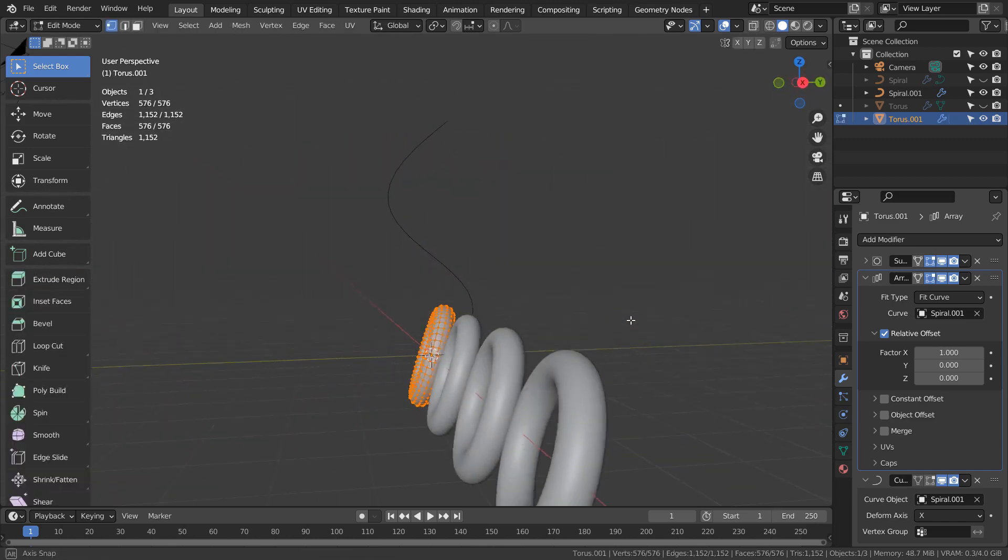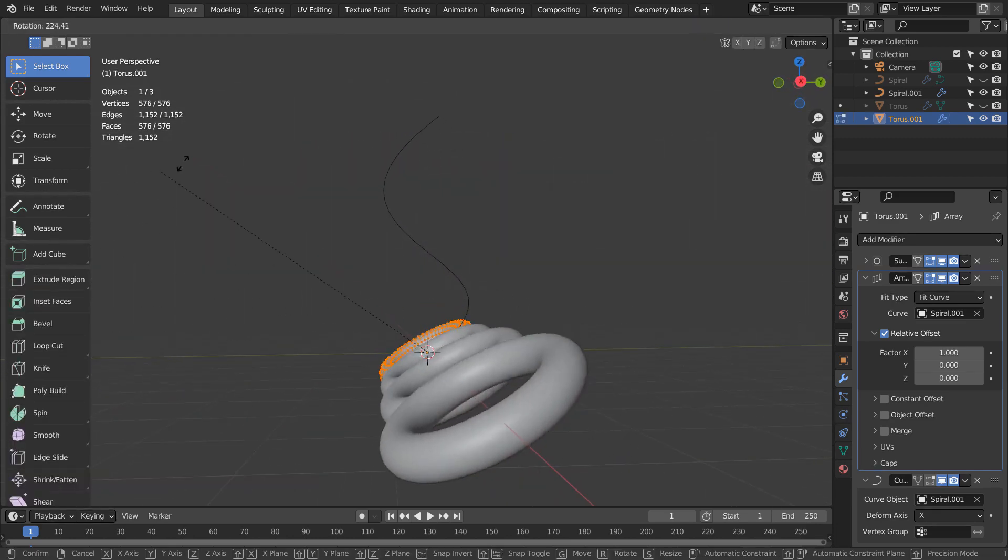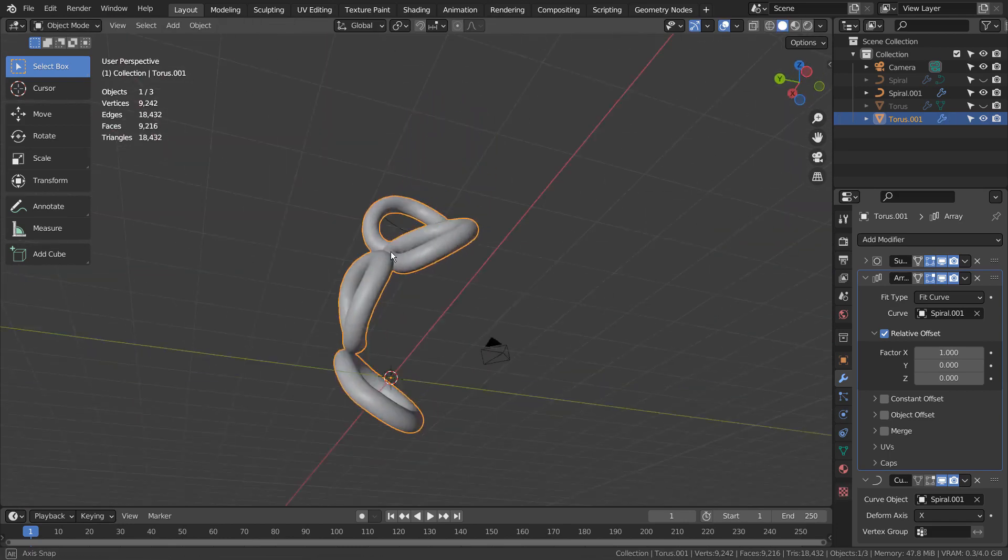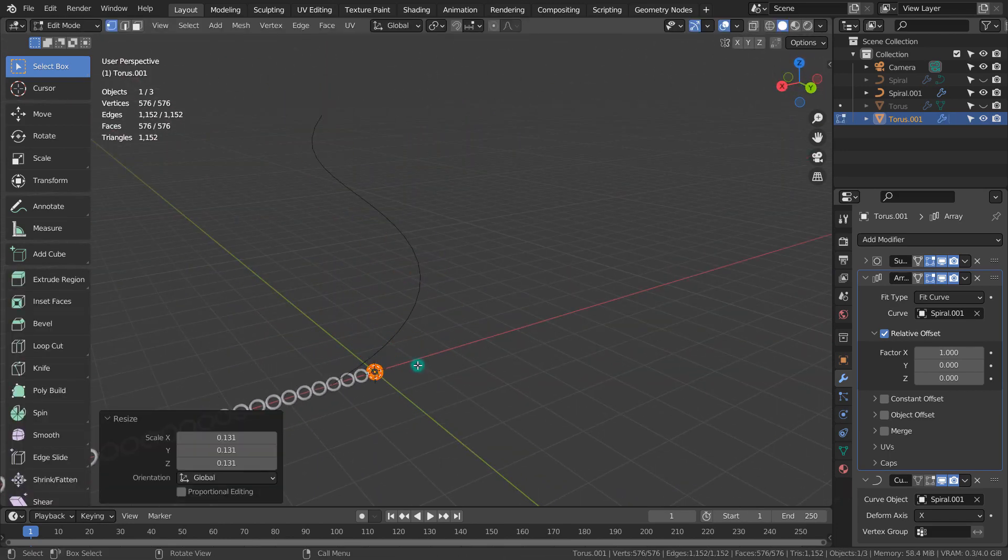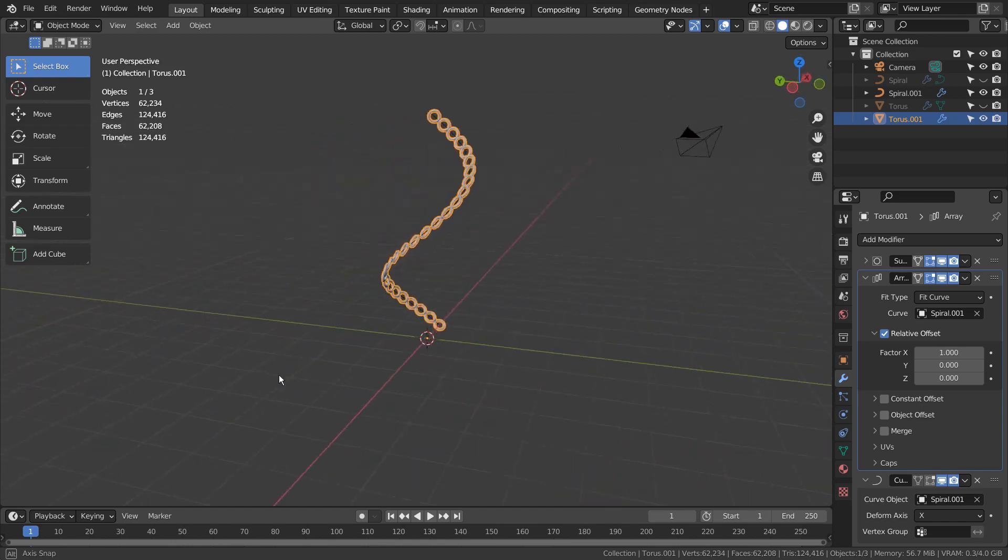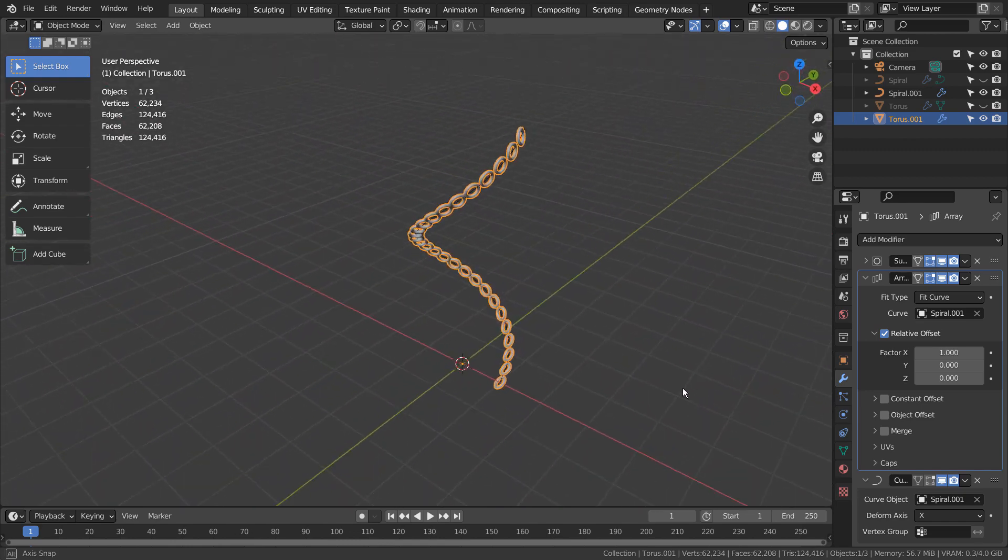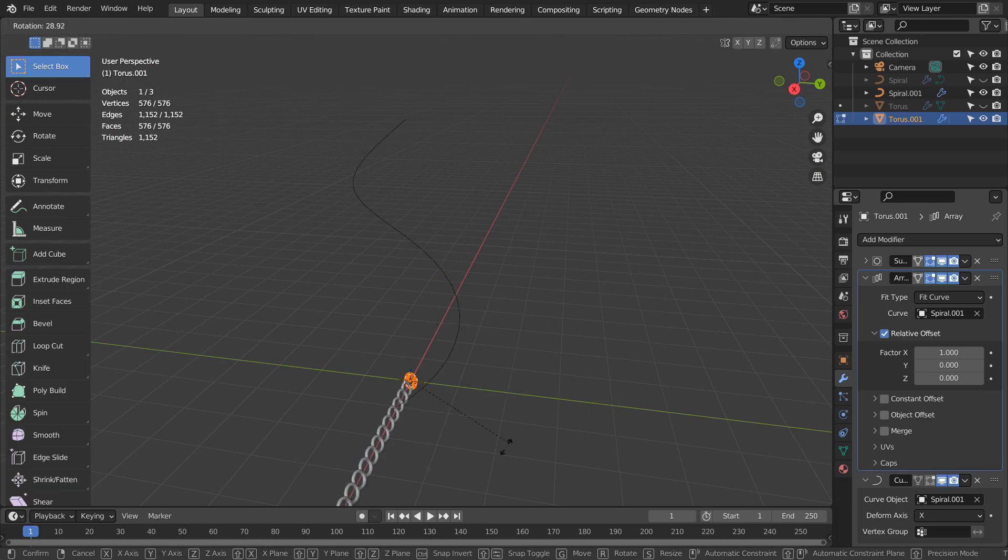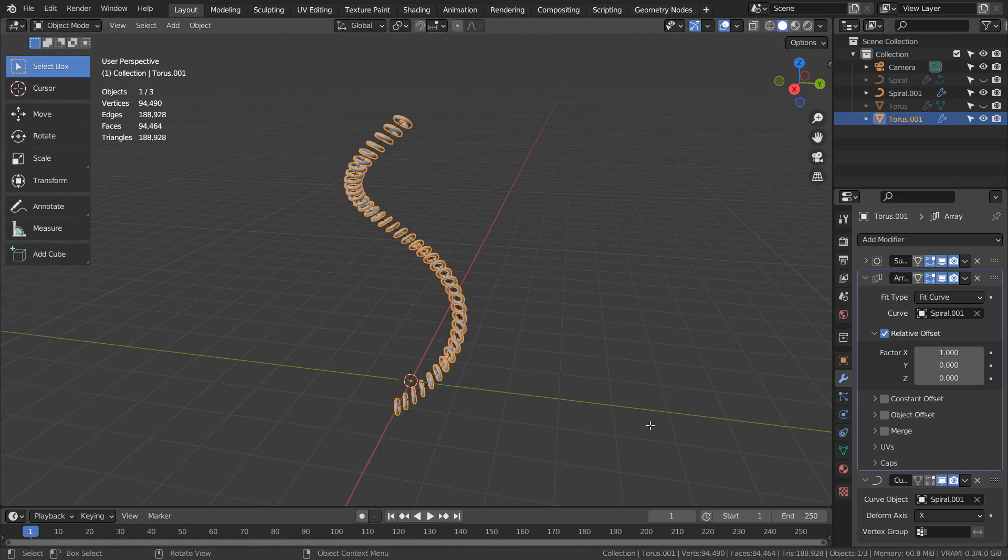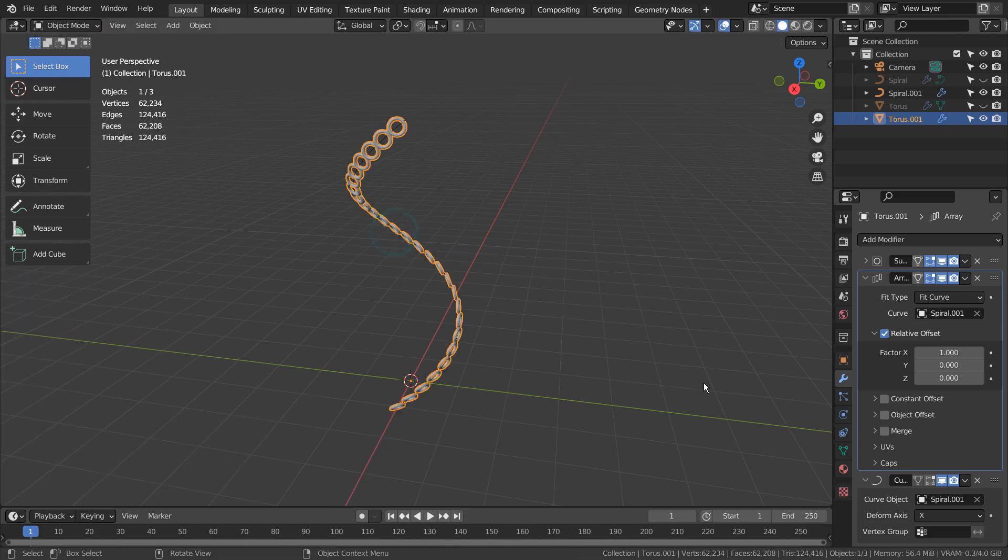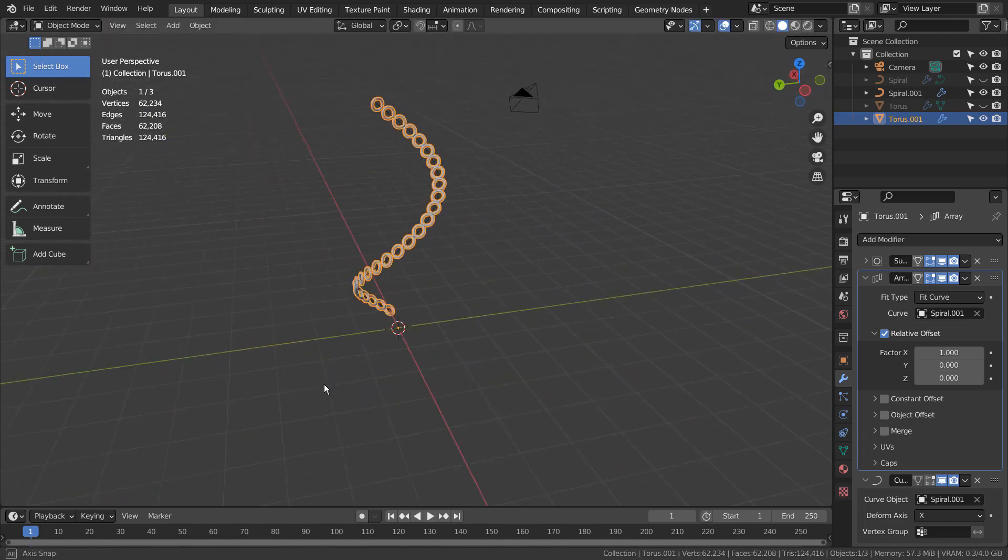That won't do any good. That looks cool, but that's not what we want. This is why we need the Curve Tangent Node.